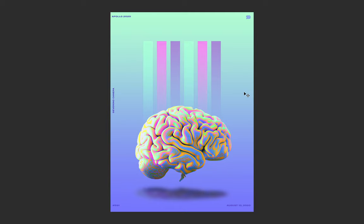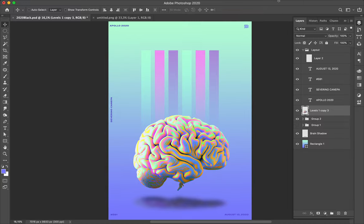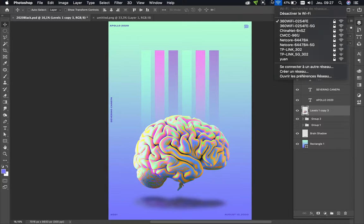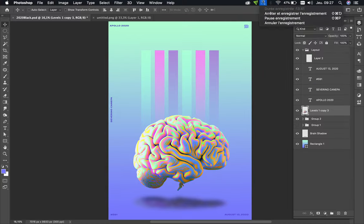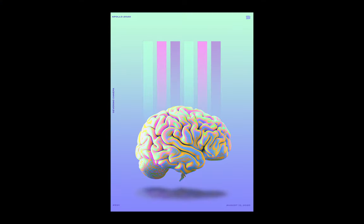Have a nice day. I thank you again for the support and the views. I'll see you tomorrow for Poster 592. See you, have a nice day, goodbye.